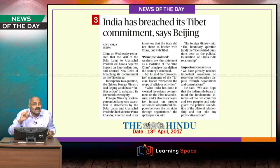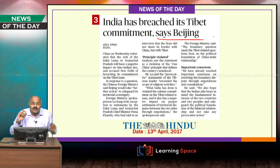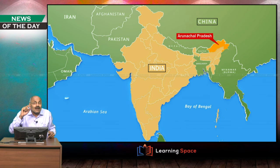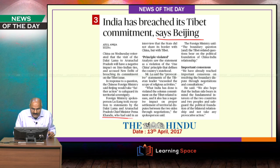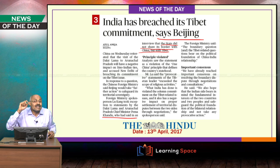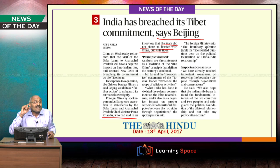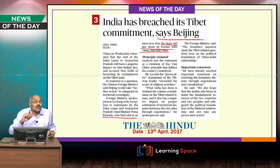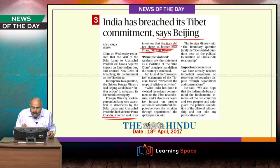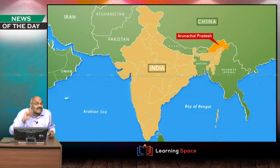India has breached its Tibet commitment, says Beijing. Beijing always talks about the One China principle and objected to the visit of Dalai Lama to Arunachal Pradesh. The Arunachal Pradesh Chief Minister Hema Khandu stated that Arunachal Pradesh does not share its border with China but with Tibet. This infuriated China because referring to Tibet implies support for separatist activities, according to China's perspective.